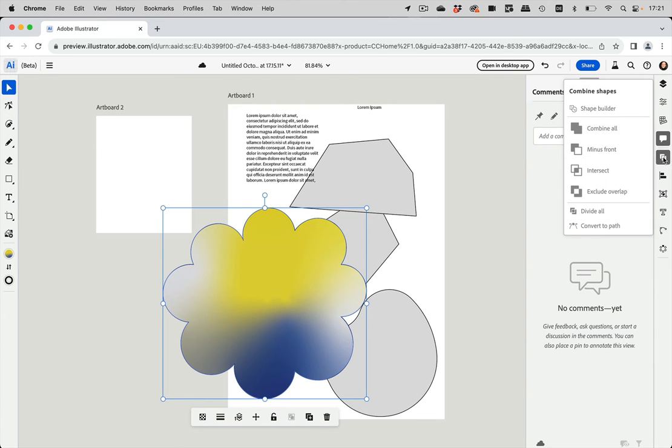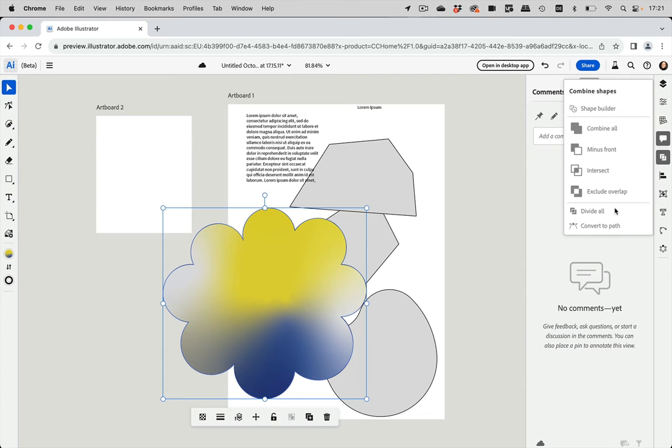Then we have some Pathfinder operations in here. So we have the compound shapes here and they create groups that have this applied as Pathfinder effects. And if you want to expand that to get real shapes, then you have to convert it to paths.